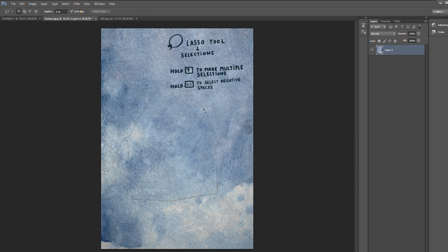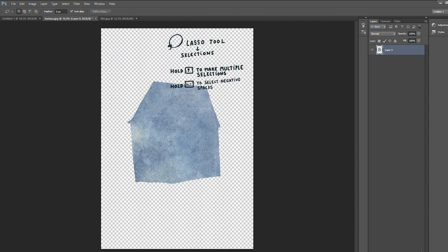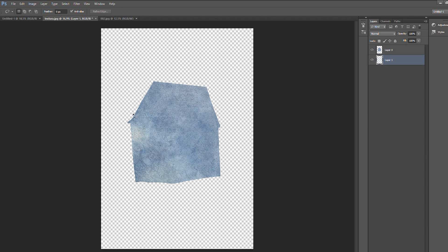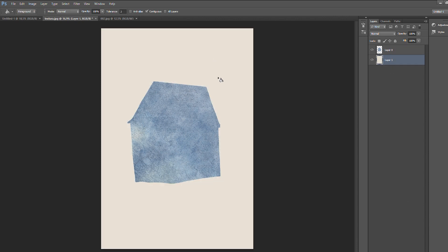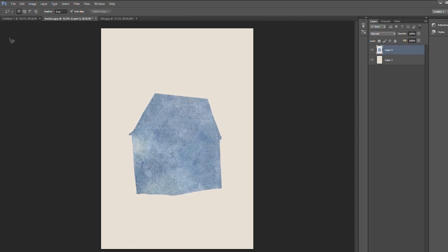Our brush for this technique will be the lasso tool, which is basically a tool that allows us to make freehand selections. I will first select the shape of the house, then invert the selection and delete the background — and as you can see, we already have the full shape of the house. We can always tweak the shape, cut parts off, add new parts in, grab new parts from the texture — just use the lasso tool as your hands in sculpting this house.